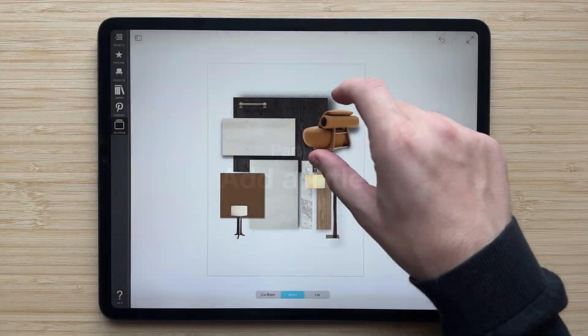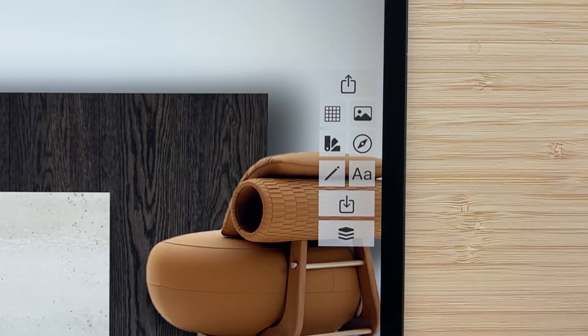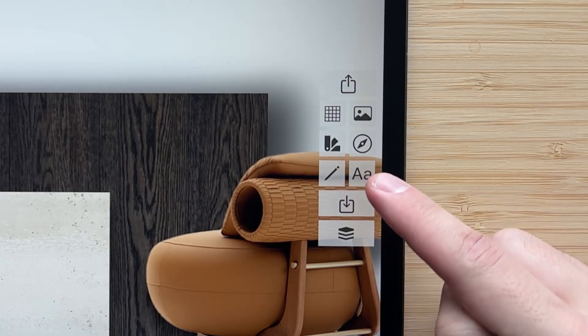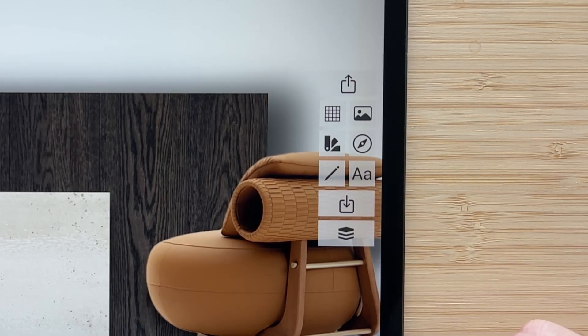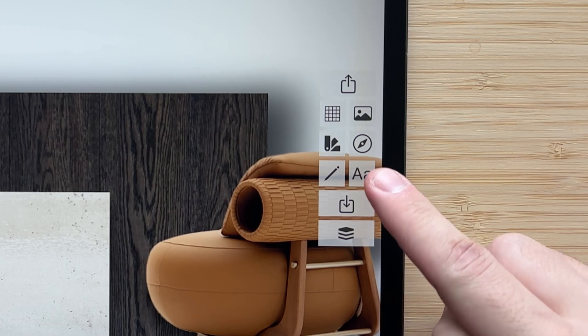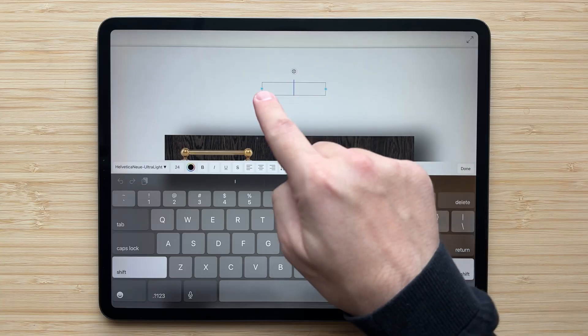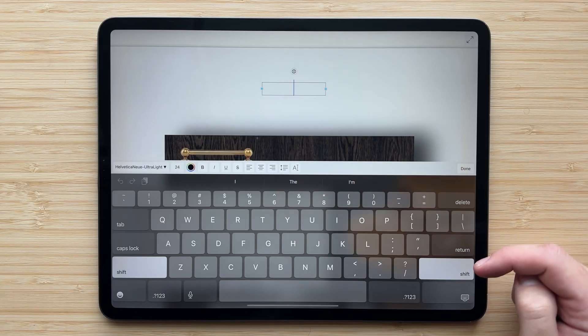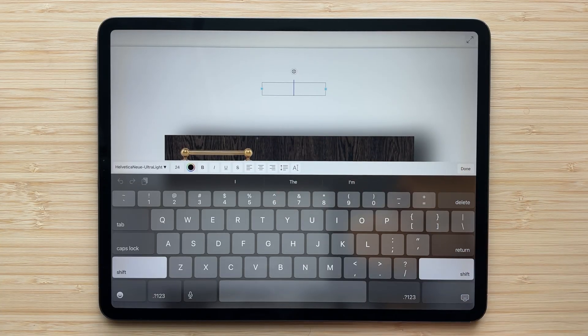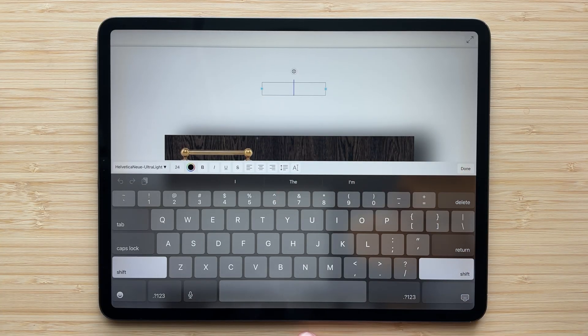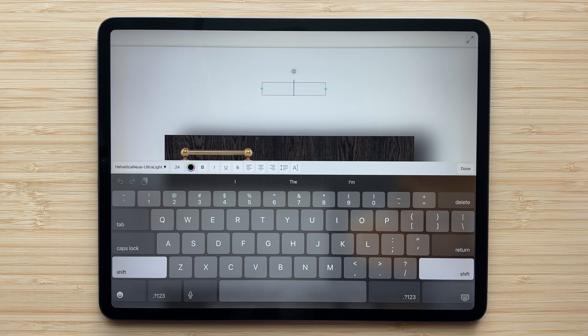Let's start out by adding a title. I'll zoom into the top, and over here is where I can add a new text box. Tap this button, you can see a text box appears, and I can start typing and adding my title.